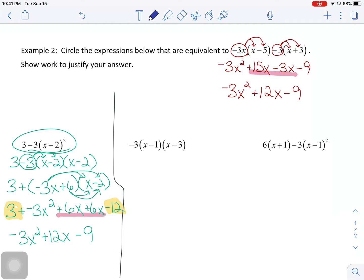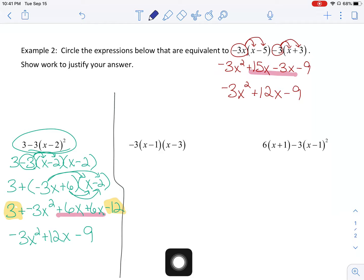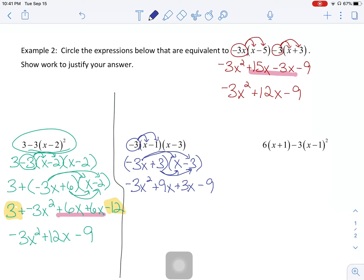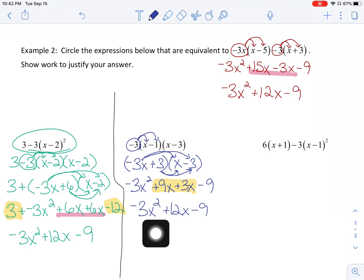Looking at the middle option: inside the parentheses, x minus 1 and x minus 3 — can't do anything with those. So I distribute negative 3 here and here: negative 3x plus 3. Now I take that factor and multiply it times x minus 3. Using FOIL: first terms give negative 3x squared, outside terms give plus 9x, inside terms give plus 3x, and last terms give minus 9. Combining like terms in the middle gives negative 3x squared plus 12x minus 9. This is identical to what we were asked for — that expression is also equivalent.